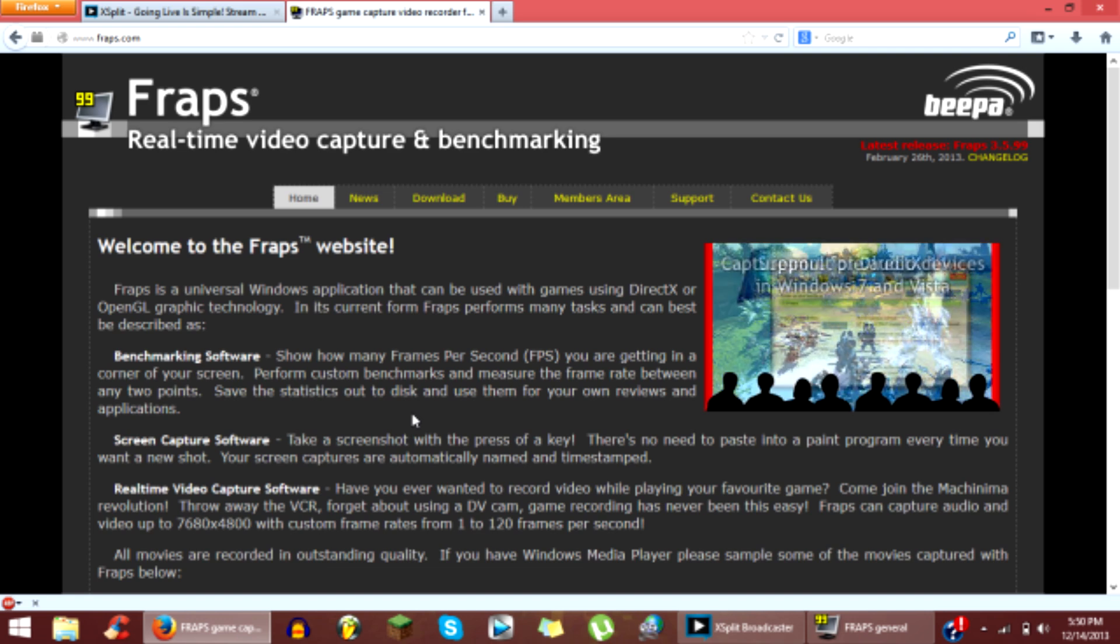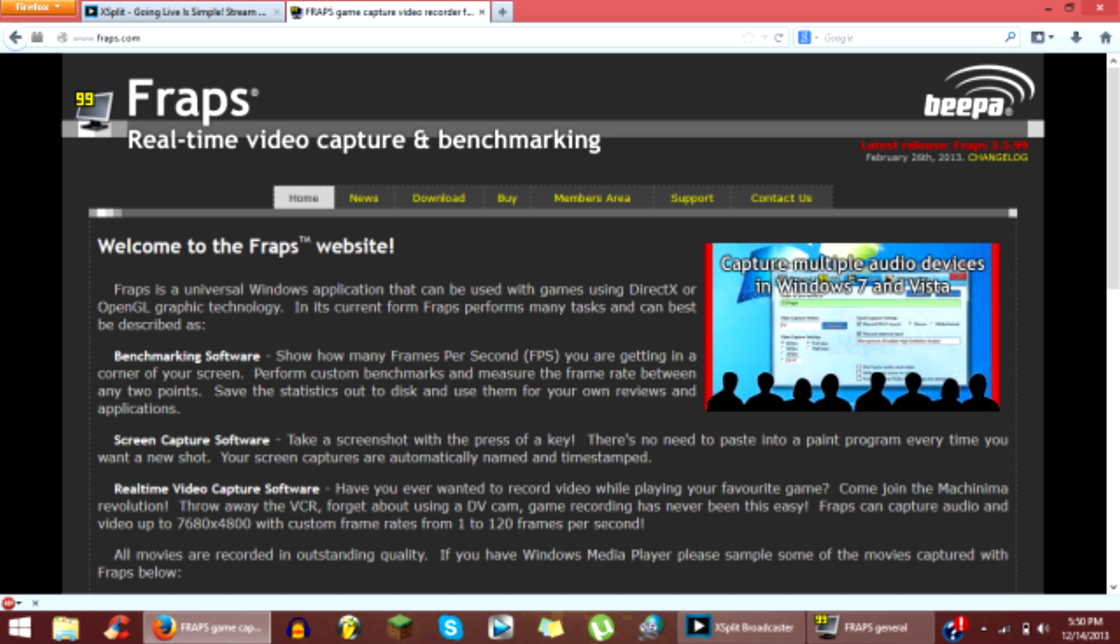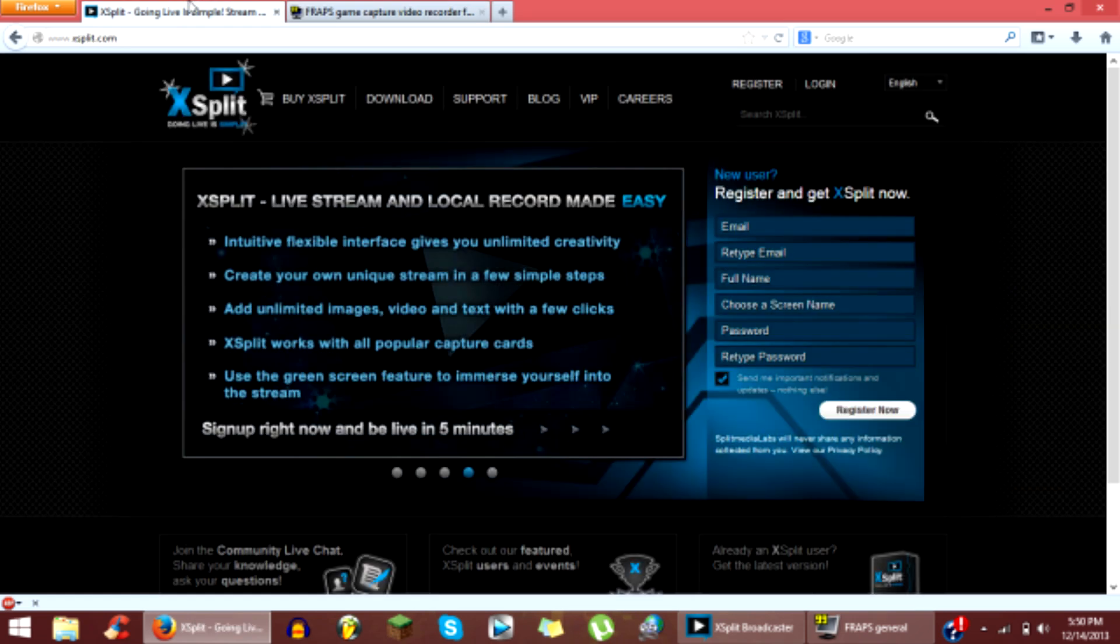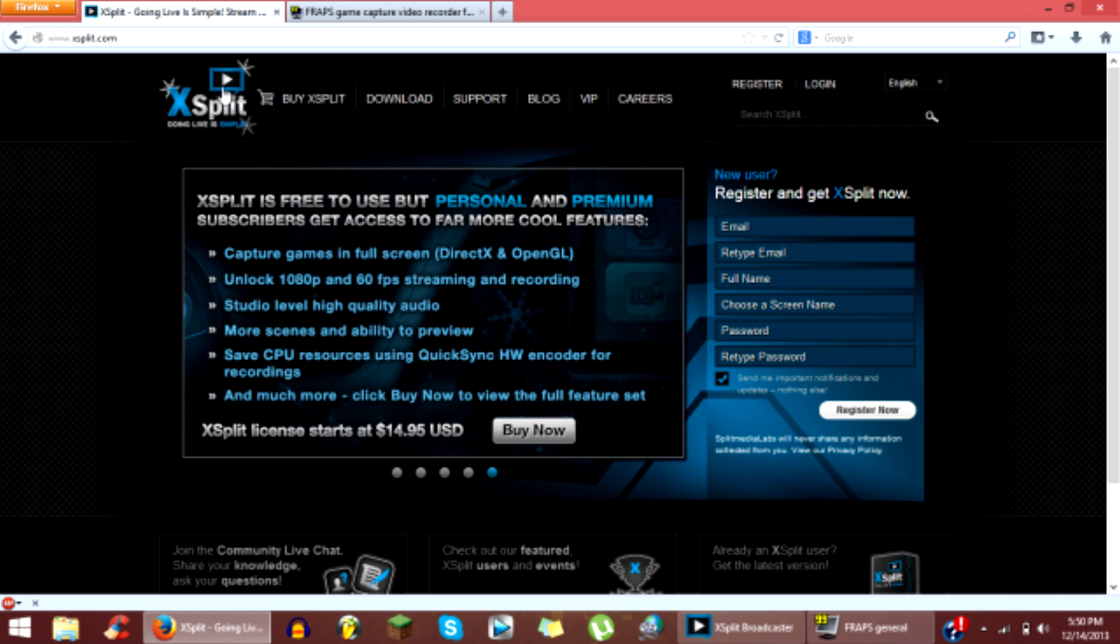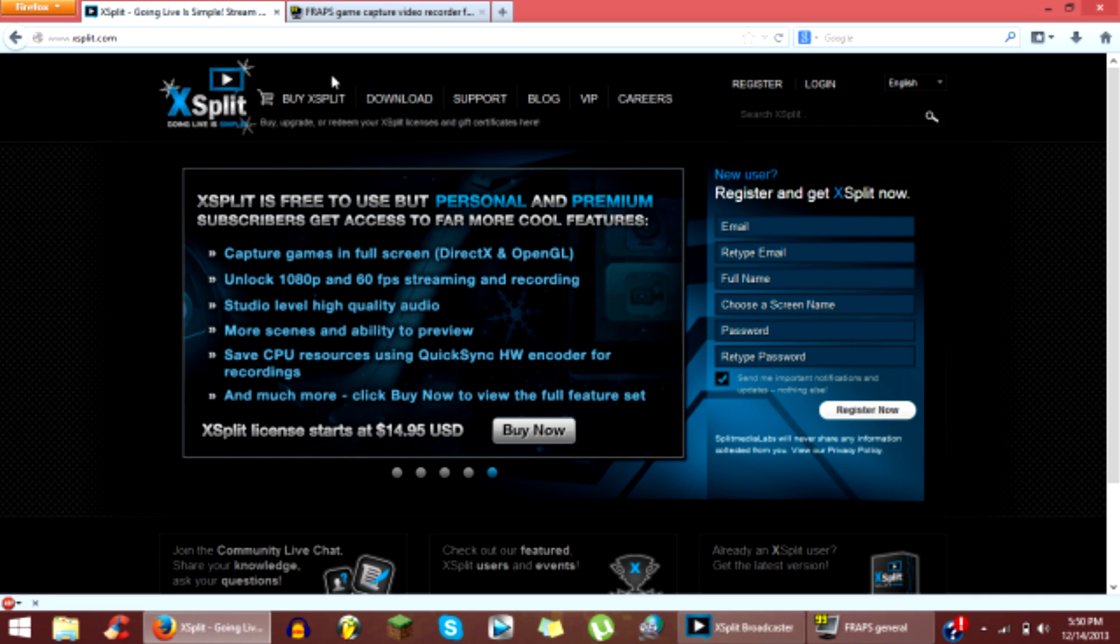And to do it for Windows 8, you are going to need a little program called XSplit Broadcaster. And I'm just going to put the links in the description.